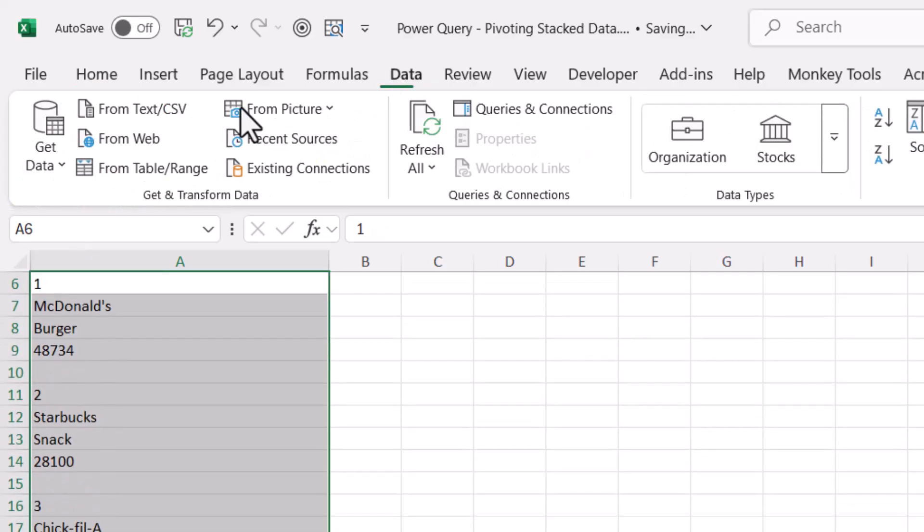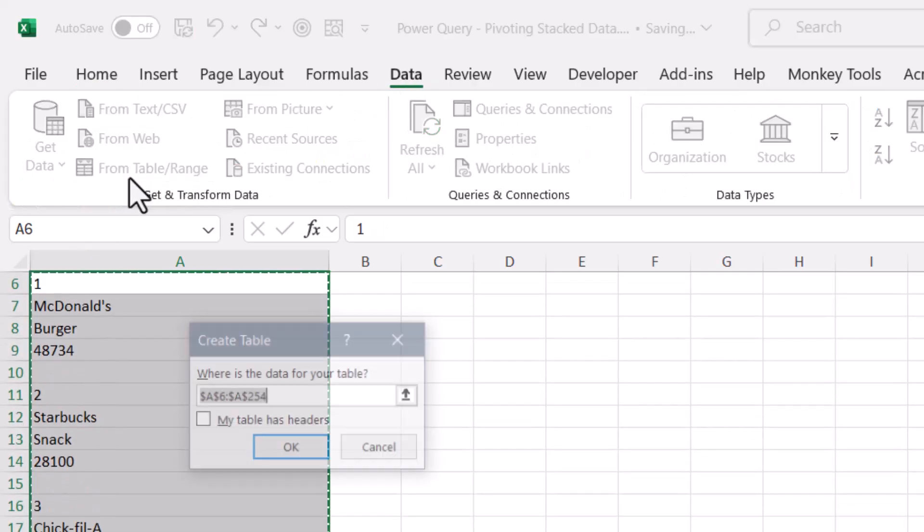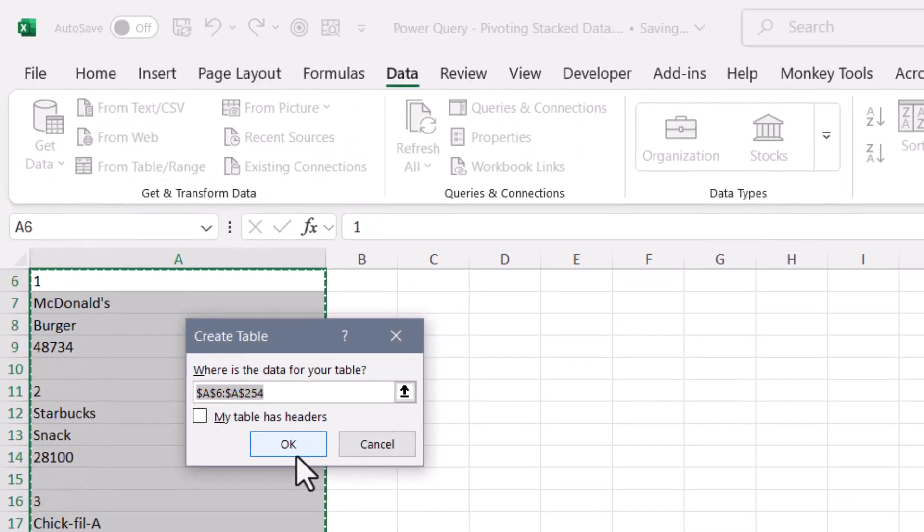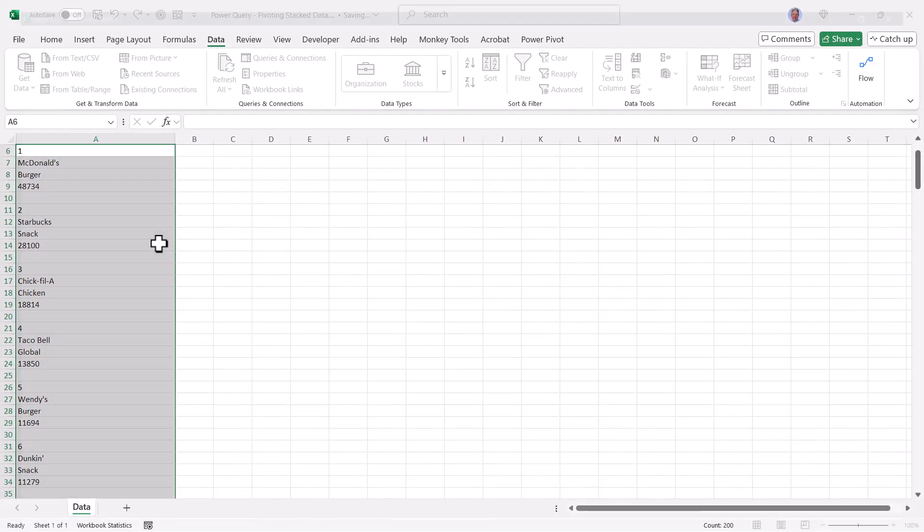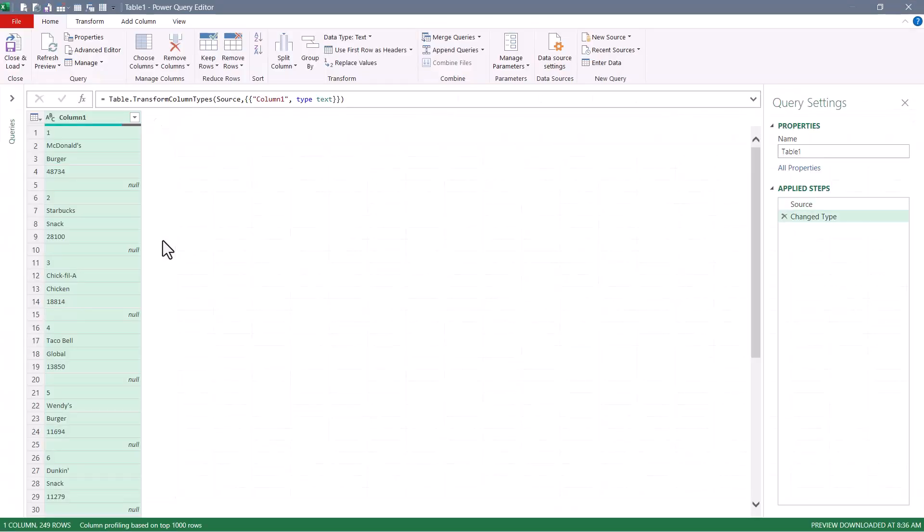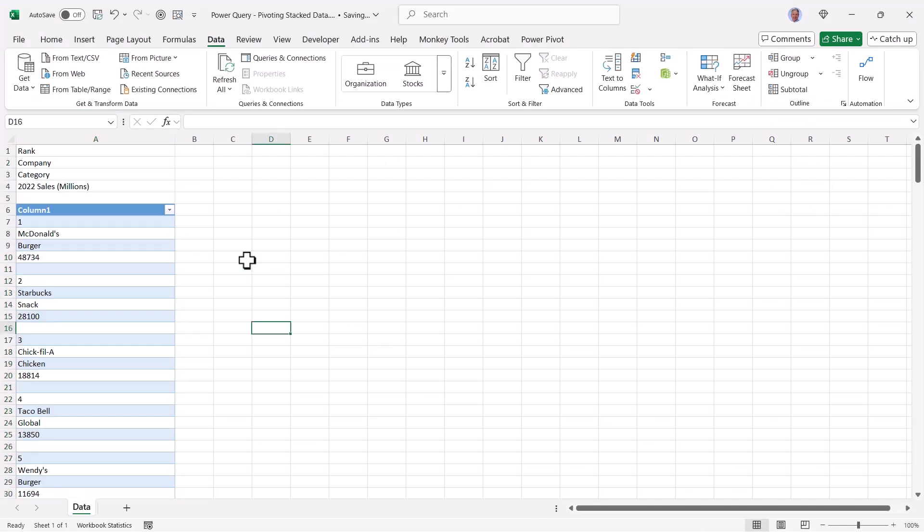Now we'll go up to data and say from table range, bring this into Power Query. And I'm actually just going to cancel this process. But look what happened to our data. It was turned into a proper table.